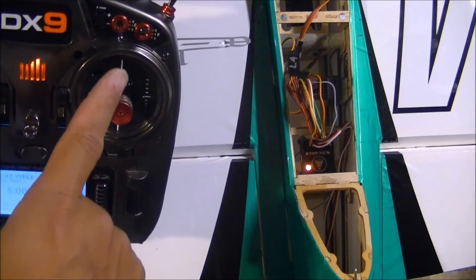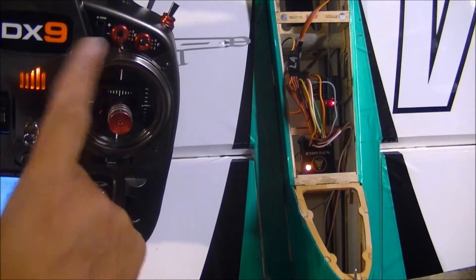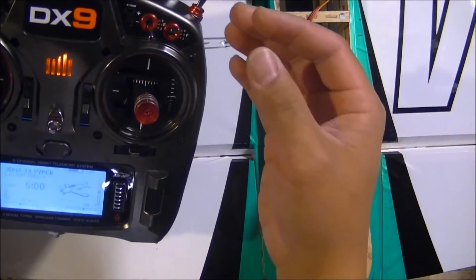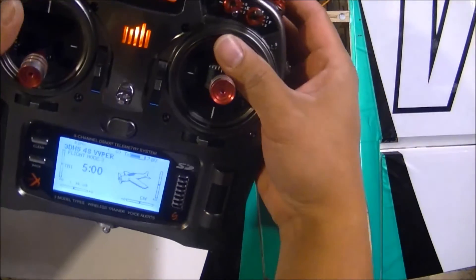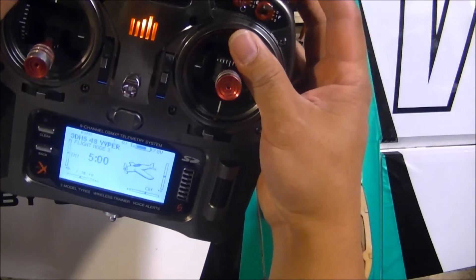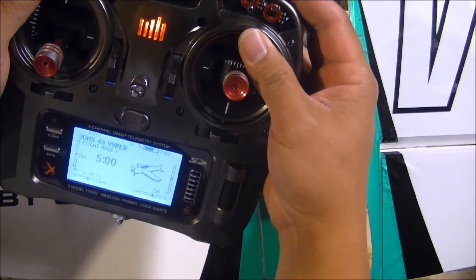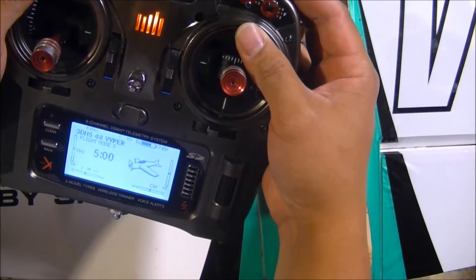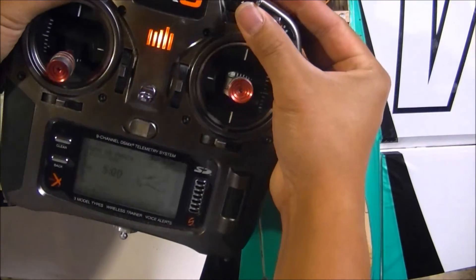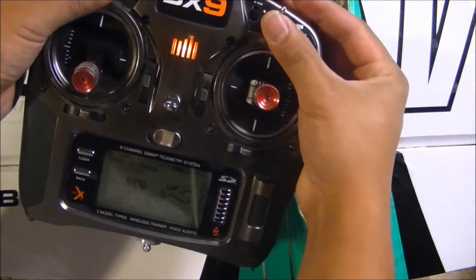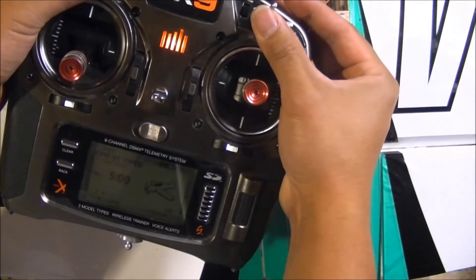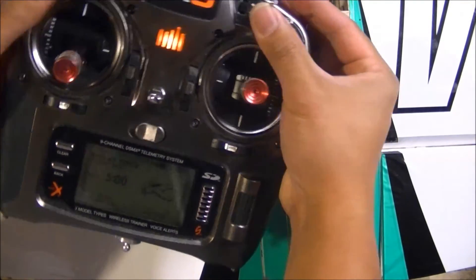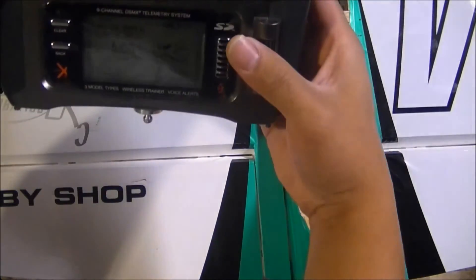I'm going to reverse this switch because for me, being a helicopter guy, I'm used to when everything is normalized, all my switches being away from me. So since all my switches away from me are normalized, I'm going to go ahead and go into the menu here.